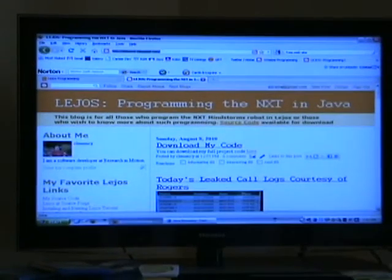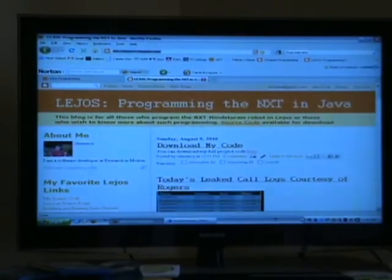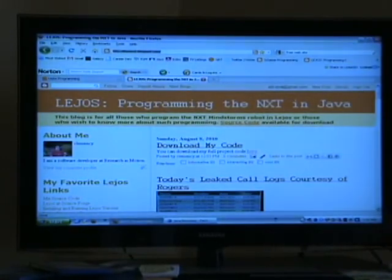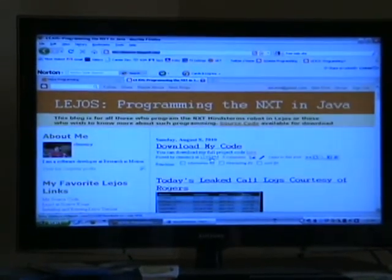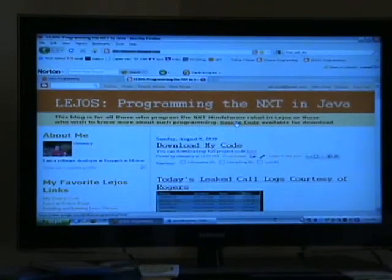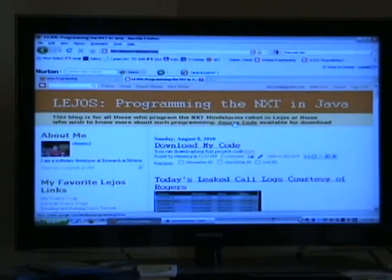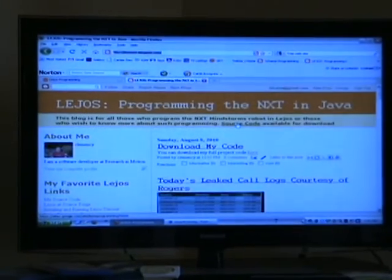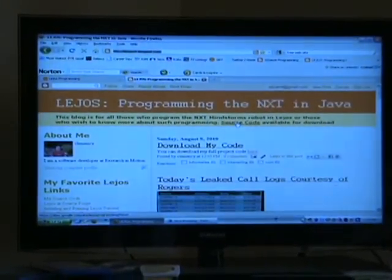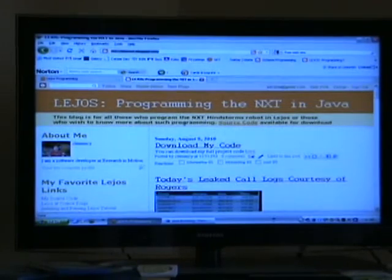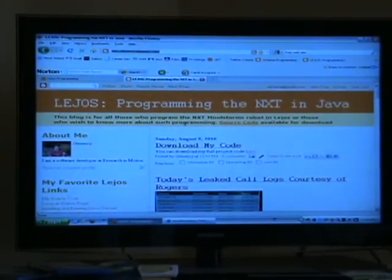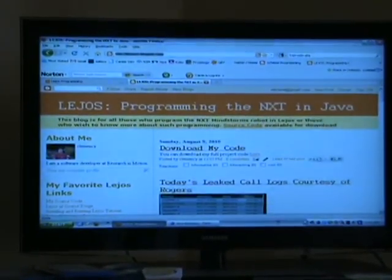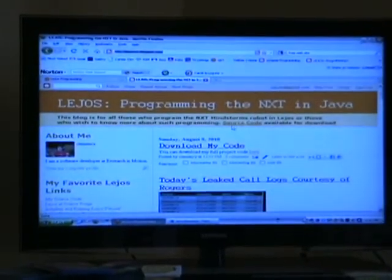Hi everyone, it's Alan speaking. You can download my project code as it currently stands from my webpage at lejosnxt.blogspot.com, and that can be found right up there.